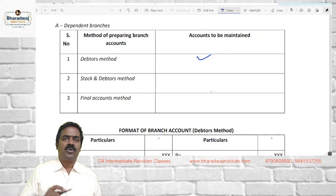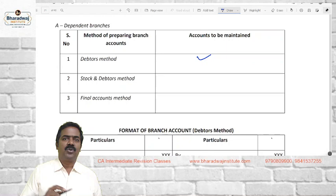It will start with a debit balance. Whatever you send, debit the receiver; whatever you collect, credit the giver. At the end of the year, a normal debtors account would tally. But in branch accounting, goods are sent at cost and expenses are at cost, while they sell and collect money at selling price. So debits are at cost and credits are at selling price — when you match them, there will be a surplus, which is the profit. This method combines the advantage of the statement of affairs method as well as the final accounts method.